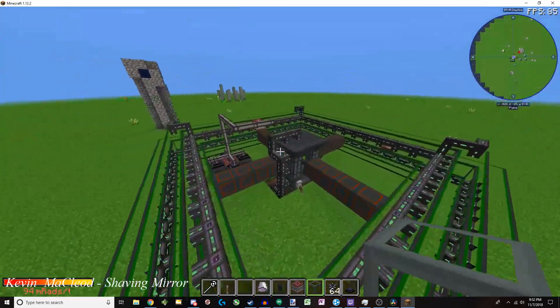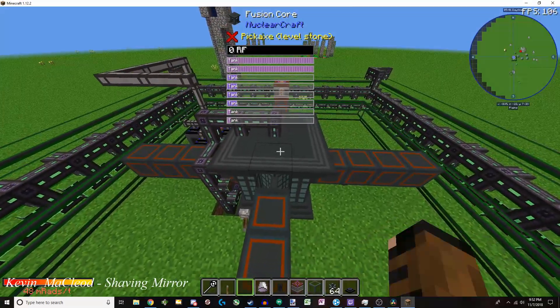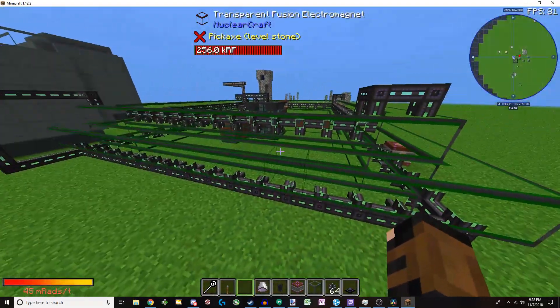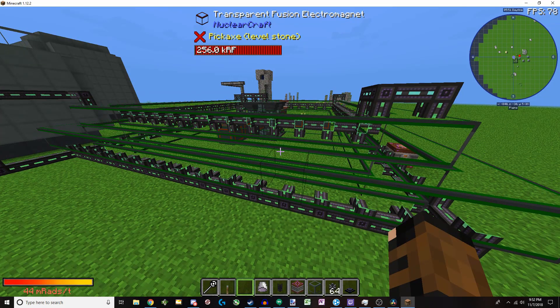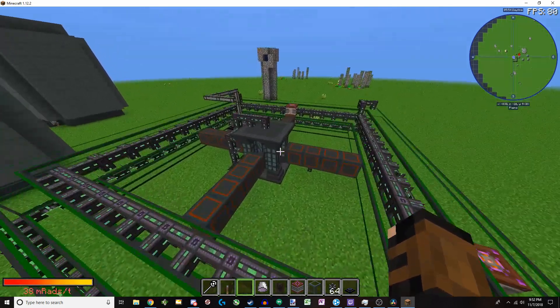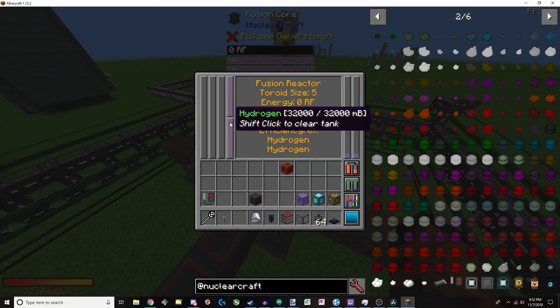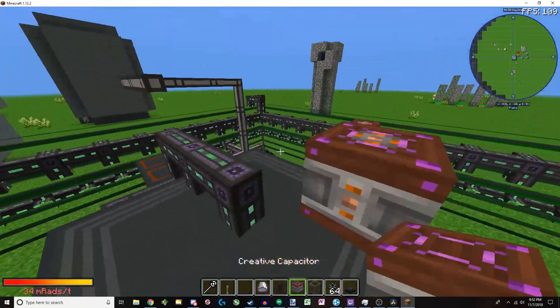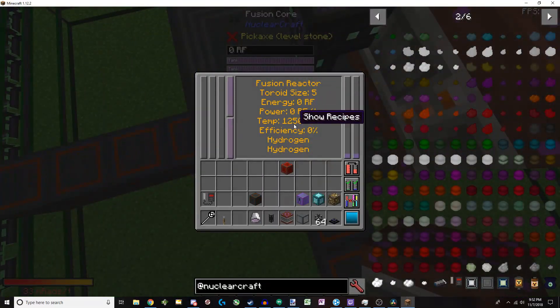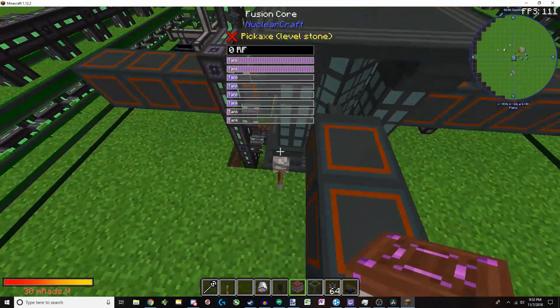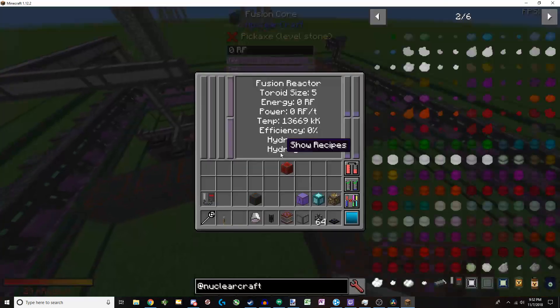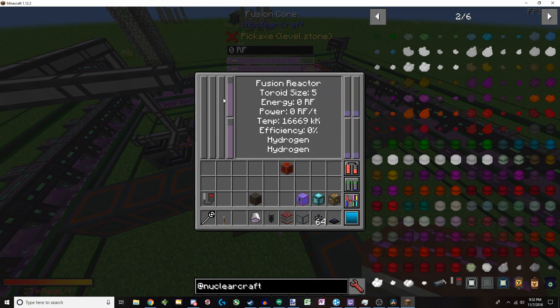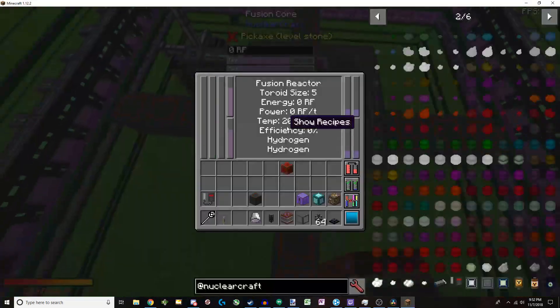And then to the side here is the fusion reactor. Now, the fusion reactor is quite interesting. You have electromagnets here that must always be charged to keep the plasma within the machine. And then you have the machine itself. So currently, I've got hydrogen in here. And if we take this creative capacitor, stick it on here, you can see that the temperature will start to increase. Pop that. Start to increase. You start hearing the noise. It's chewing through everything.